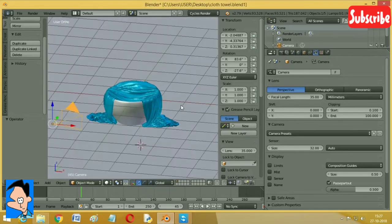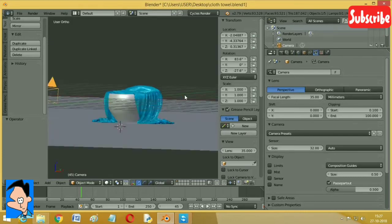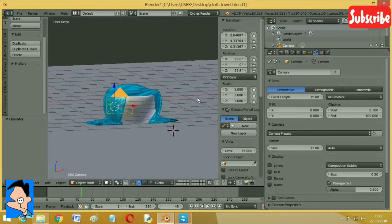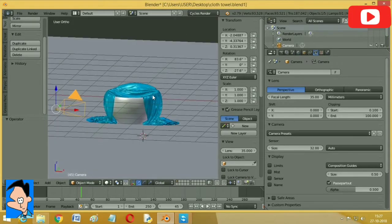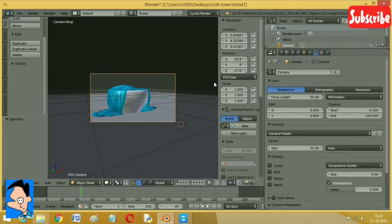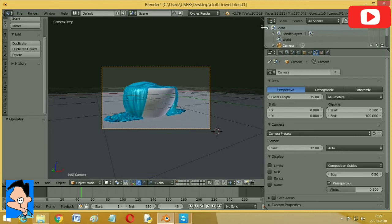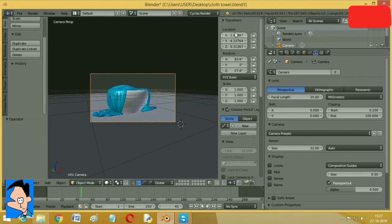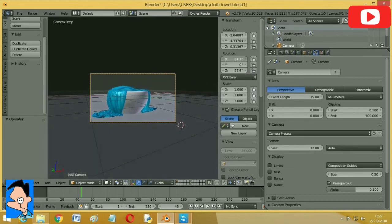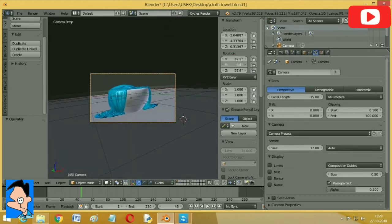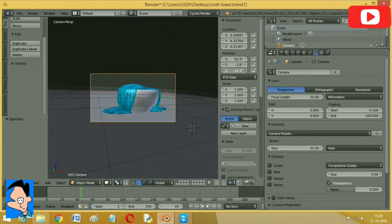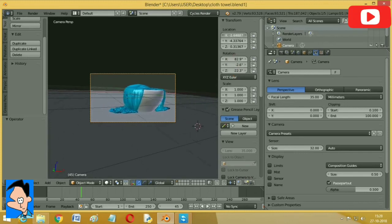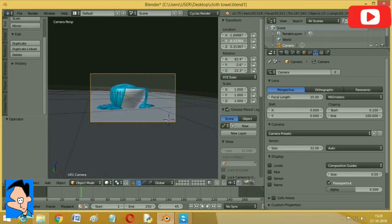Now the last thing we have to do is just set the camera. For setting the camera you have to press zero in the numpad. I'm going to set it. You can press N or you can just press this plus to get the details about the camera rotation, the zero and the Z axis rotations, locations. Let's set it here, pretty much here. It actually looks good here.